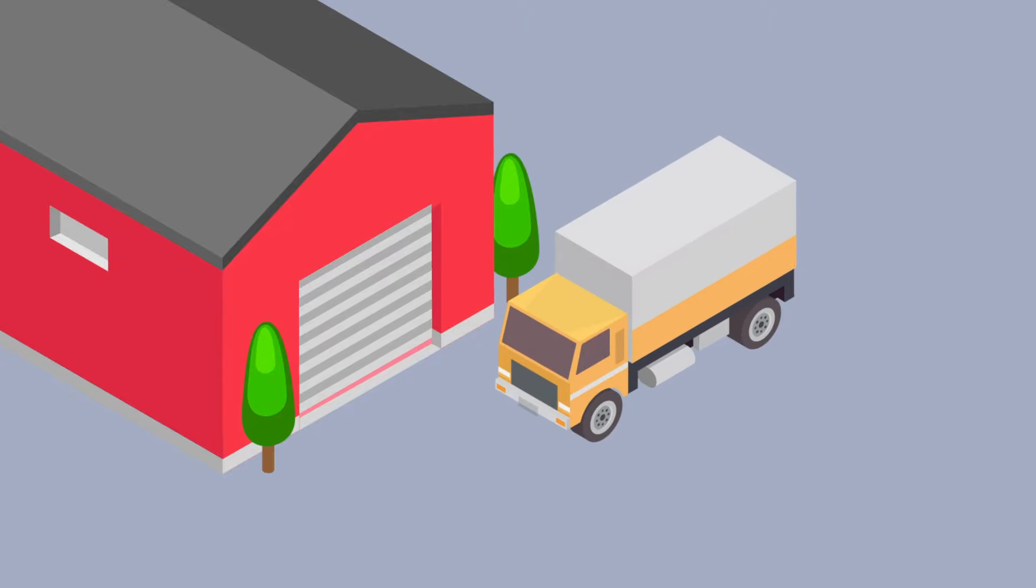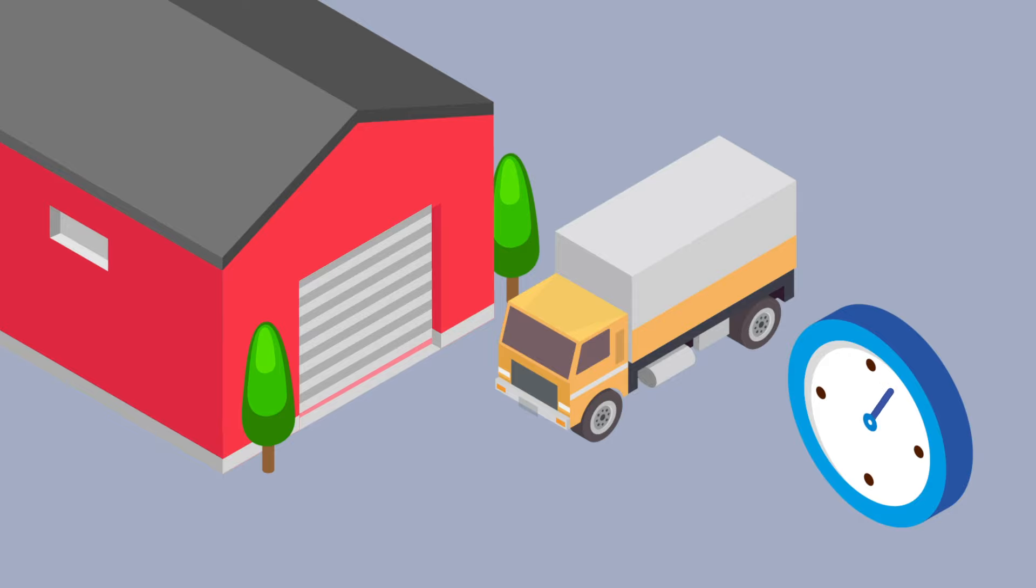Upon arrival, press the start button. This starts a stopwatch to calculate waiting time costs. The driver can also add comments and take pictures, which are saved to the main HQ system.